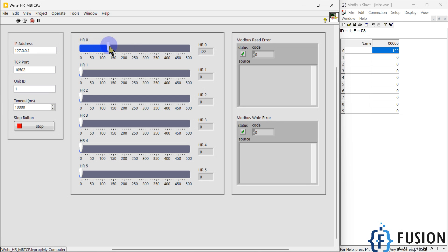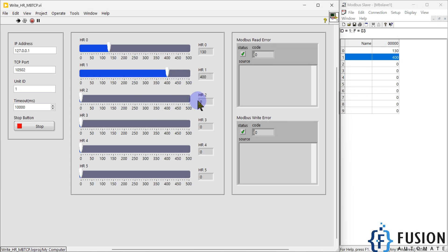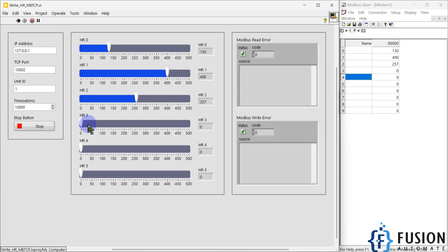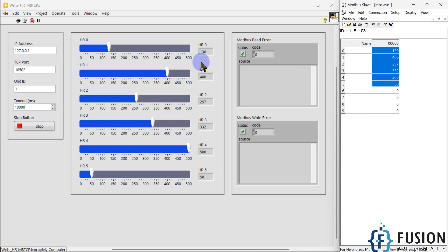Whatever value the holding register has, we can see it here and also change the values from here. Holding register zero has a value of 130. I want to change holding register one to 400 — I can set it from here. I can also set a few other holding registers, like 500 and 50. This is how you can write values to your holding registers while also reading them.